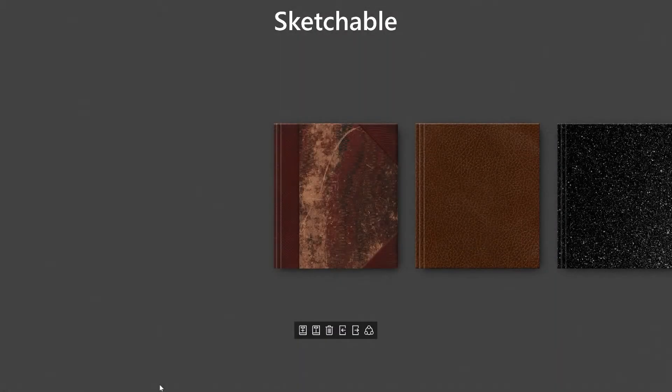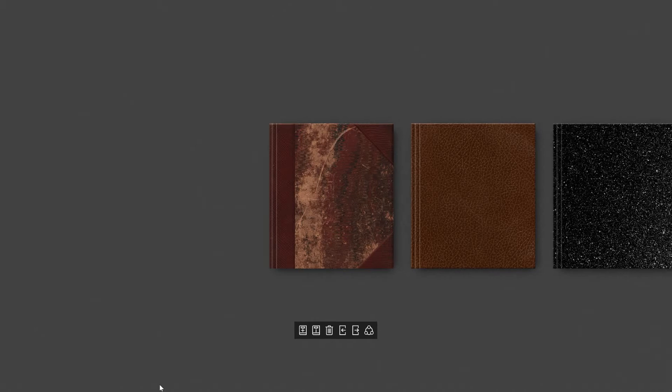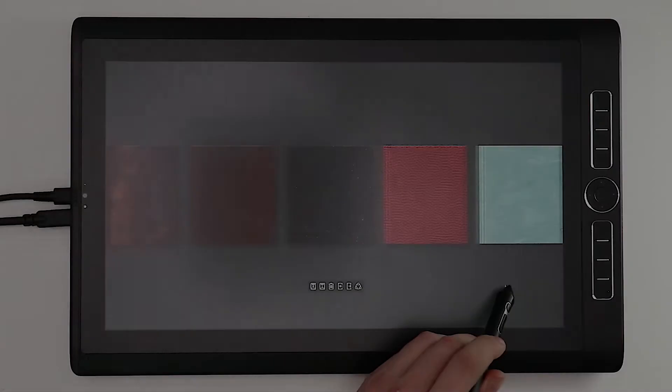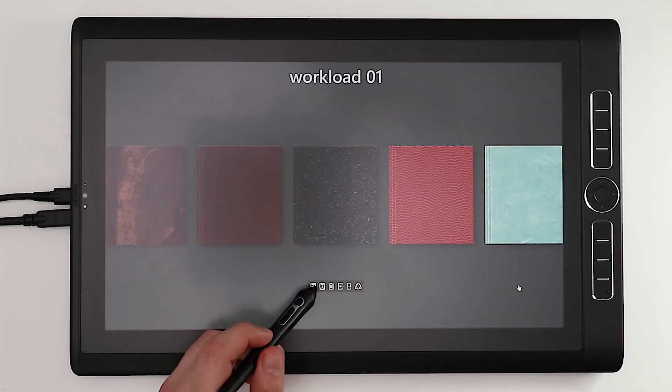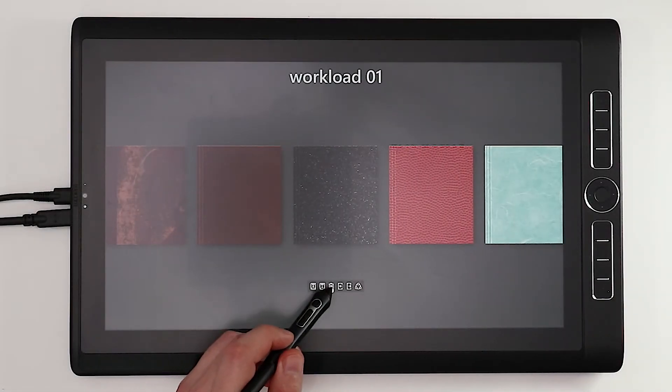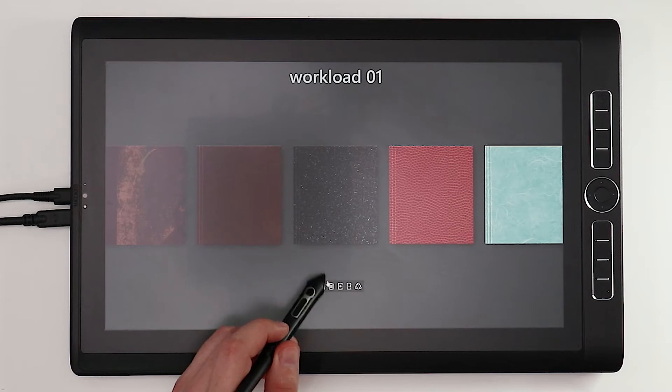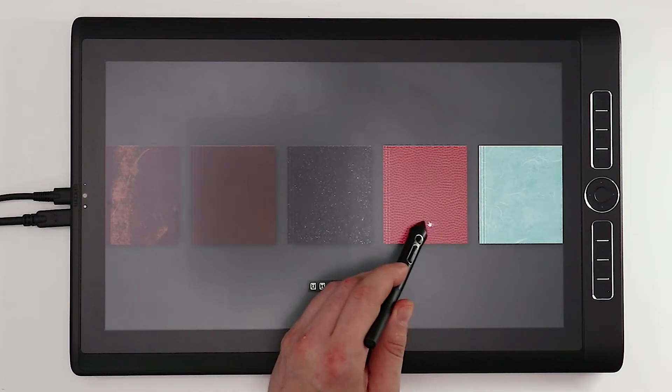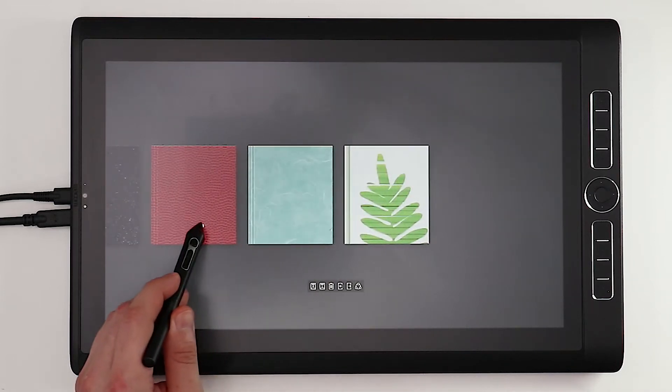This is the journal gallery. It's a little bit different to some other applications but you are going to love it. First of all you can create a journal, delete a journal, or select a journal.